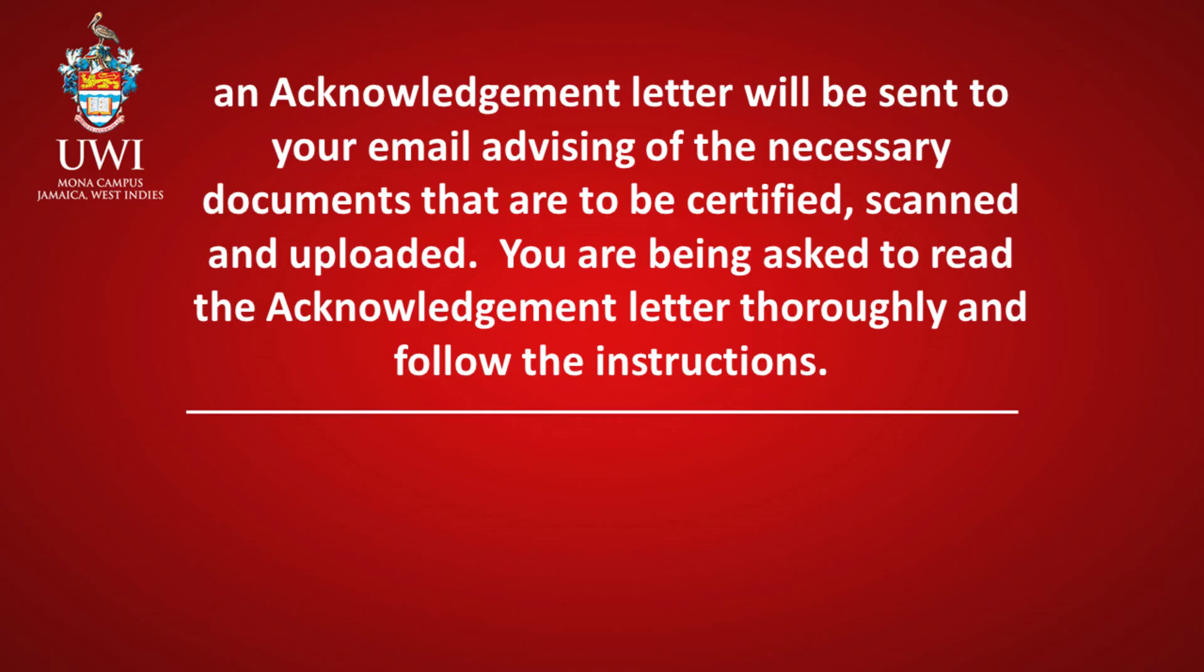After reviewing the information entered, click the Submit Application button. Immediately after submitting the application, an Acknowledgement Letter will be sent to your email advising of the necessary documents that are to be certified, scanned, and uploaded. Ensure to read the Acknowledgement Letter thoroughly and follow the instructions.